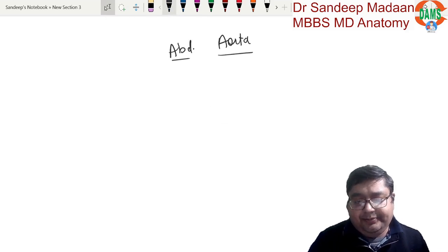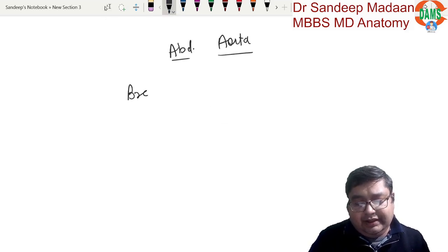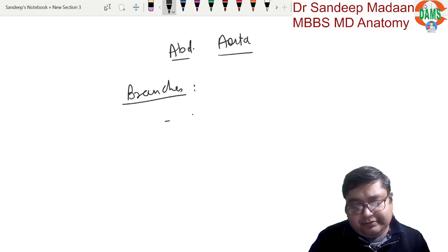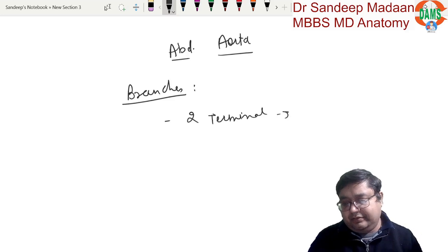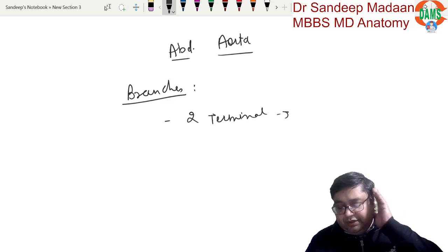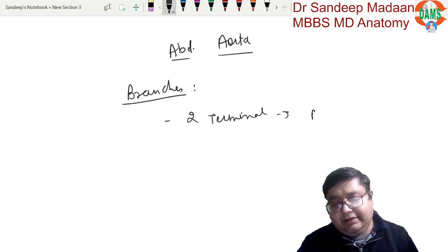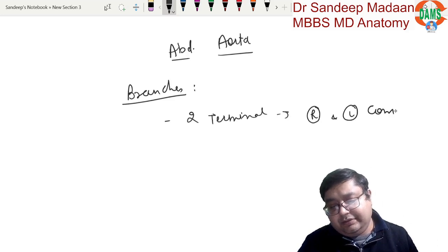Abdominal aorta — what are the branches? There are two terminal branches: the right and left common iliac artery.